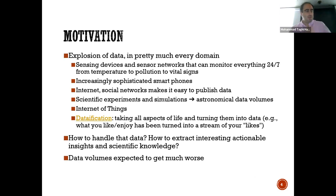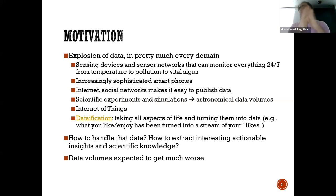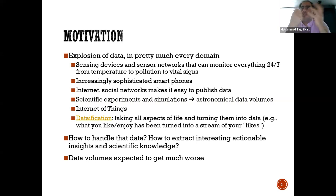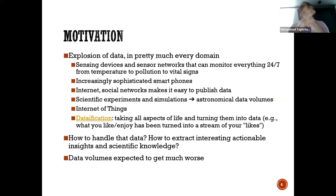Let's talk about the motivation for these things. We have an explosion of data in pretty much every domain. In every domain we essentially have lots of data, and a particular source of this is the sensors we have — sensors all over the place. Not only sensors, but cameras are everywhere nowadays and we need to essentially analyze them.